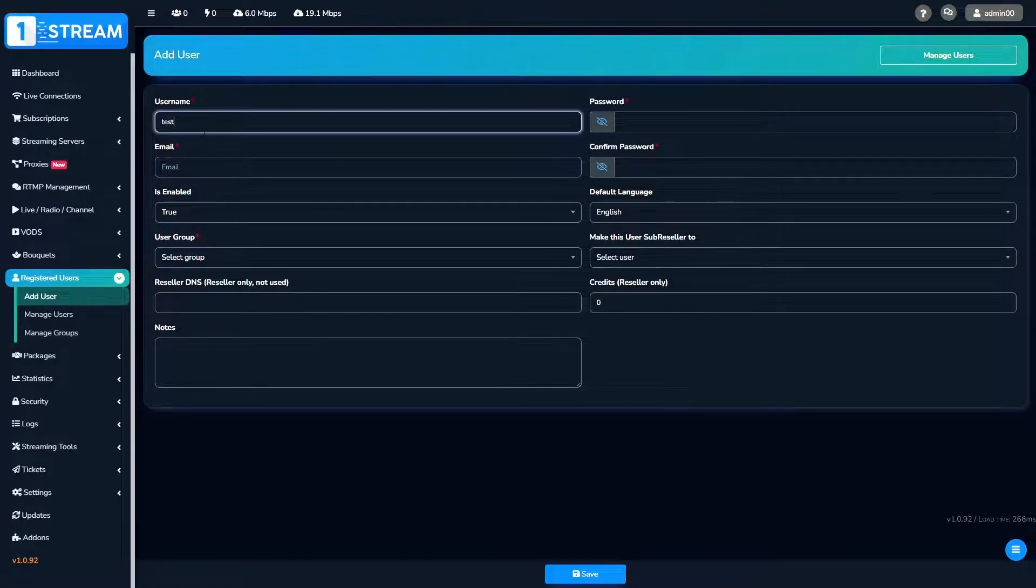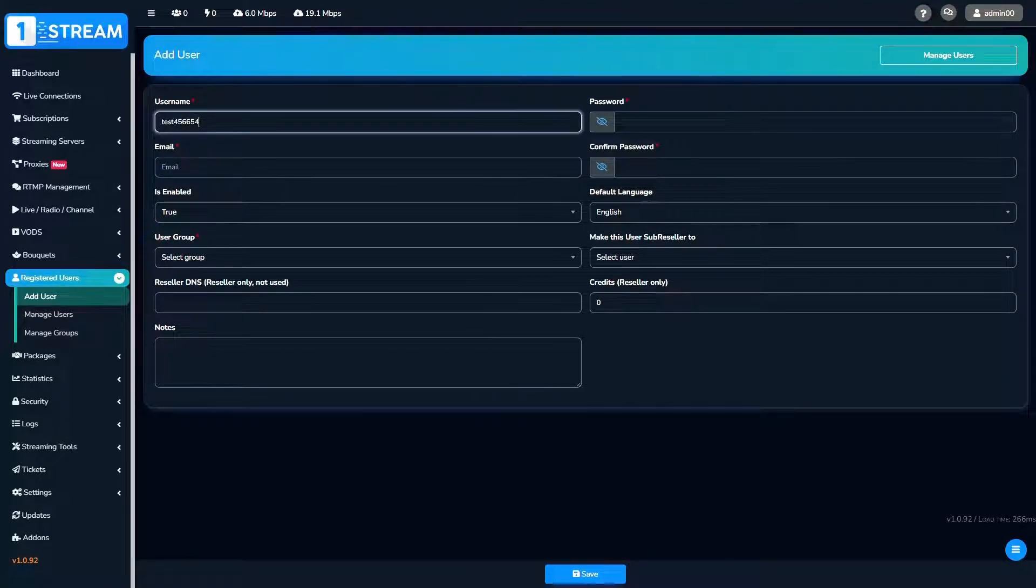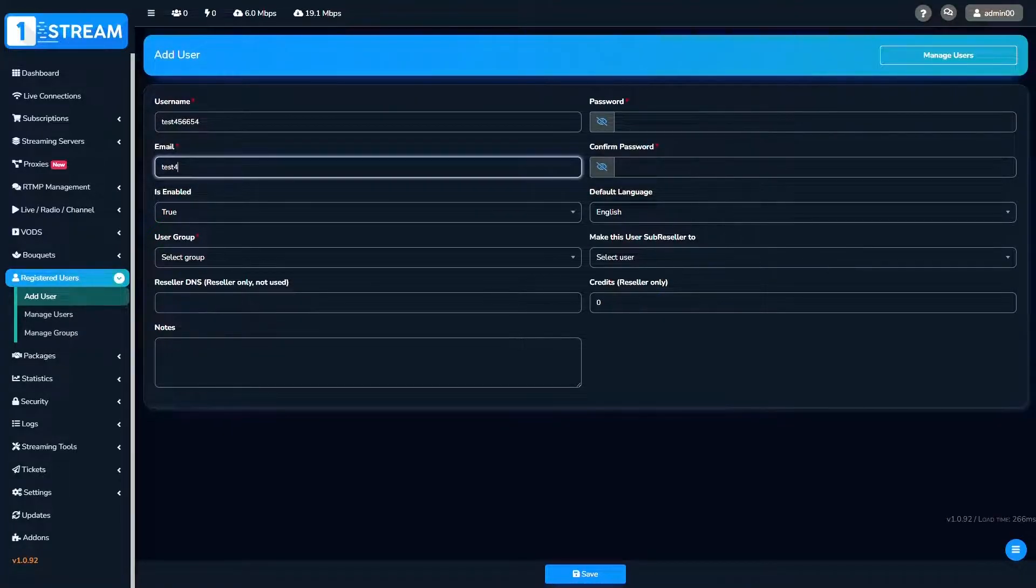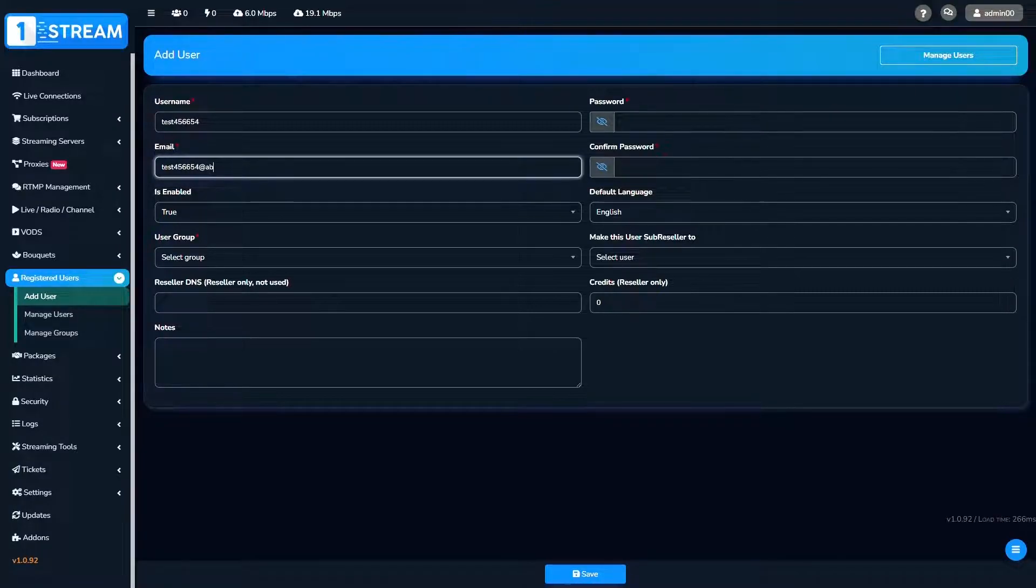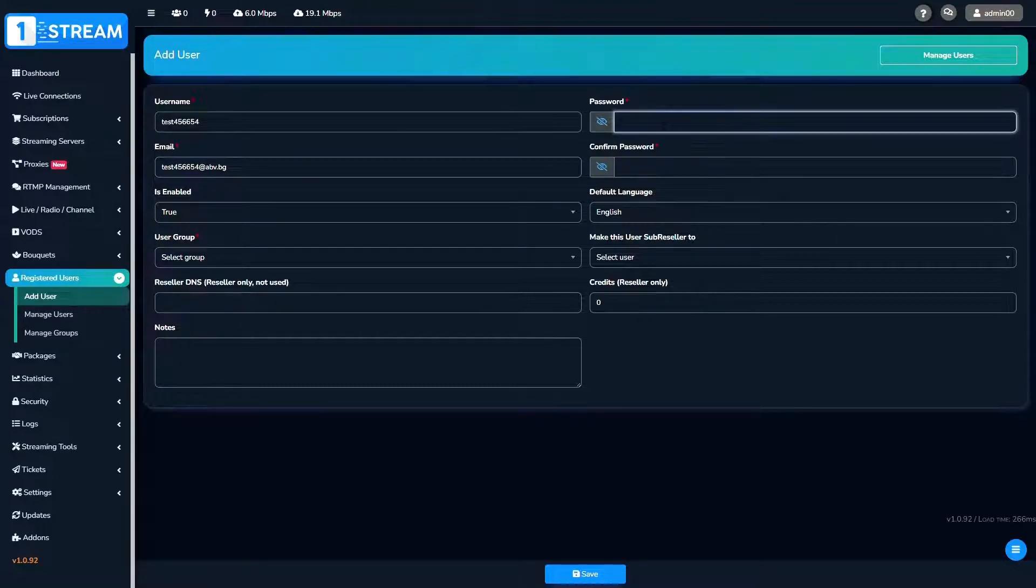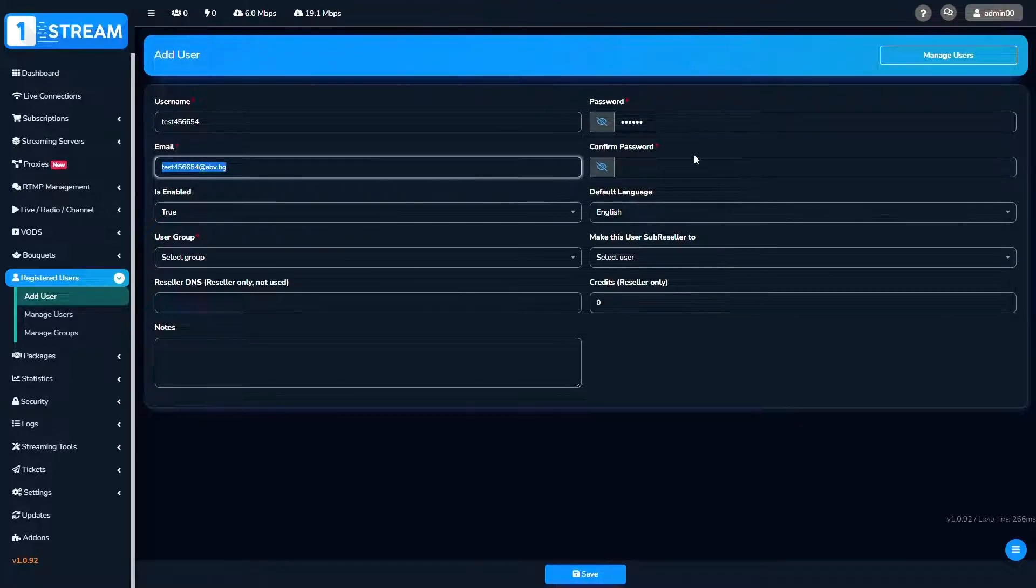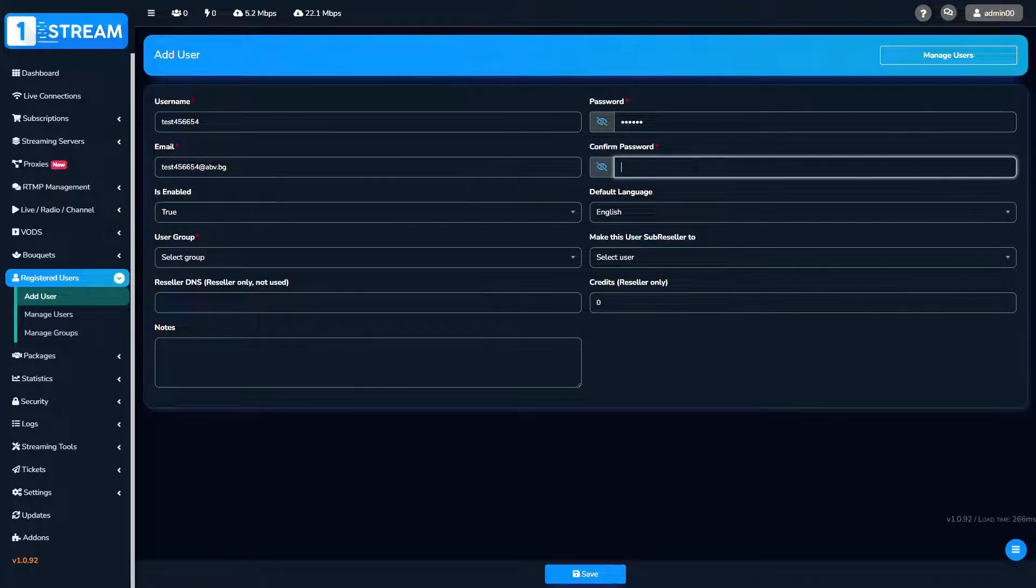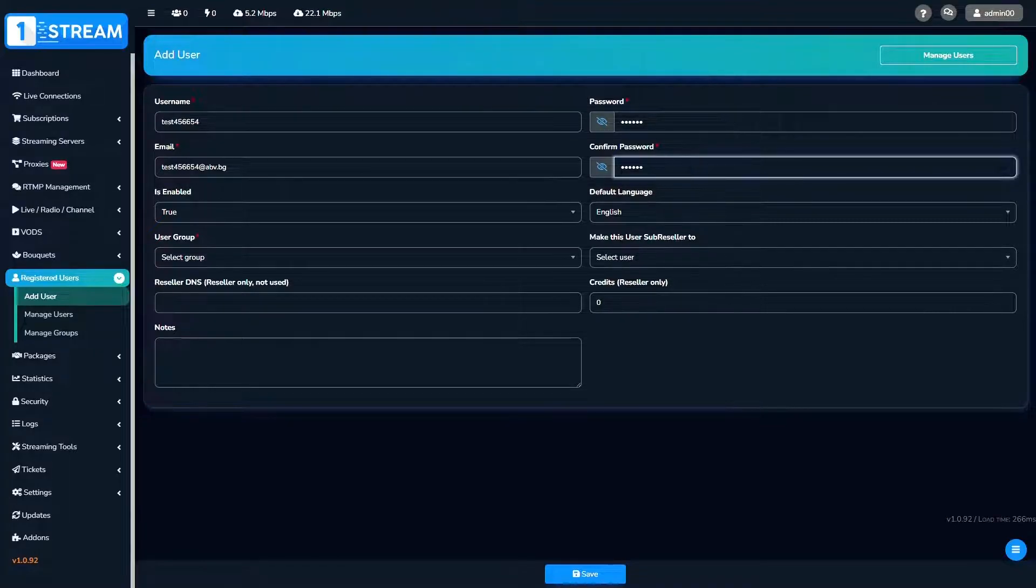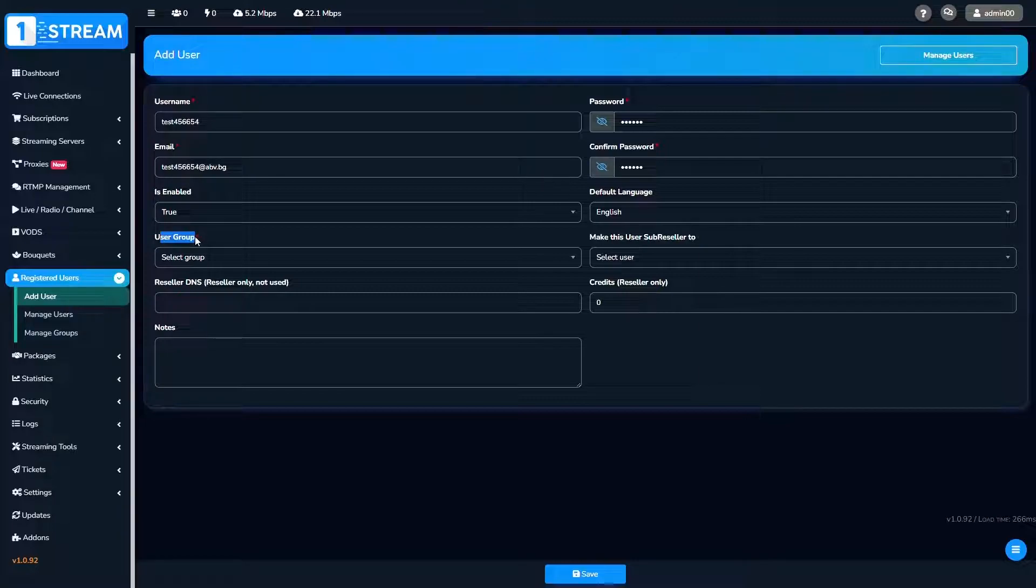First you should enter a username, email and password. After that you could choose the type of your user group.